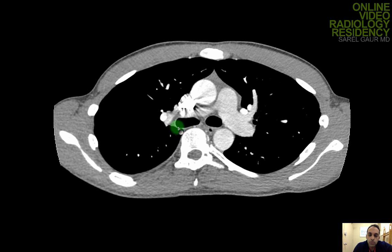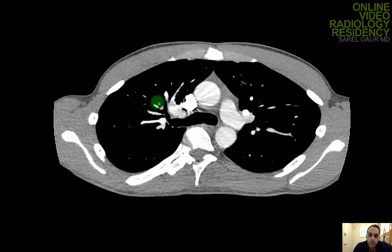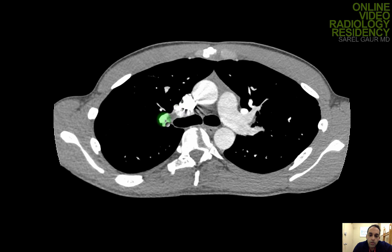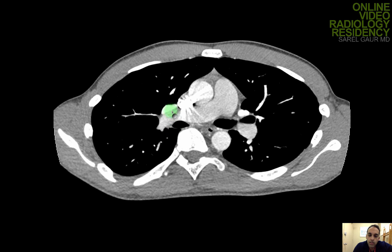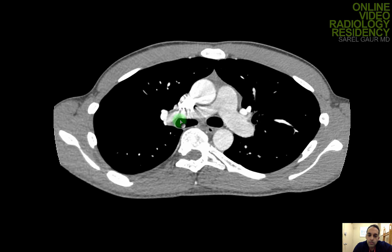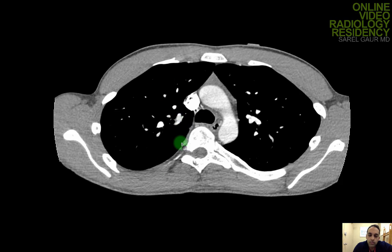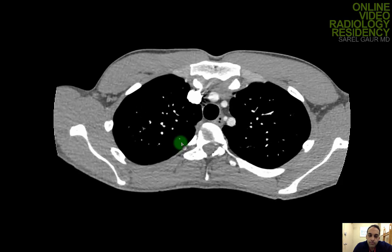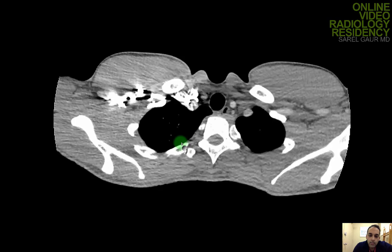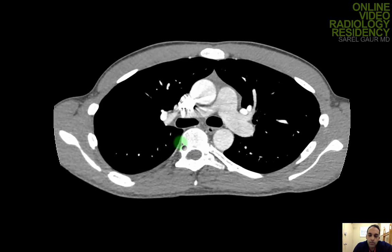I'm going to start with the right upper lobe. I can see the right upper lobe segmental branches coming off. I want to make sure I'm not looking at a pulmonary vein — if I come back proximally, I can see that's not continuous with the right pulmonary artery. I'm going to keep scrolling up, widening my eye, looking for any filling defects. I don't see any, so I've cleared the right upper lobe.